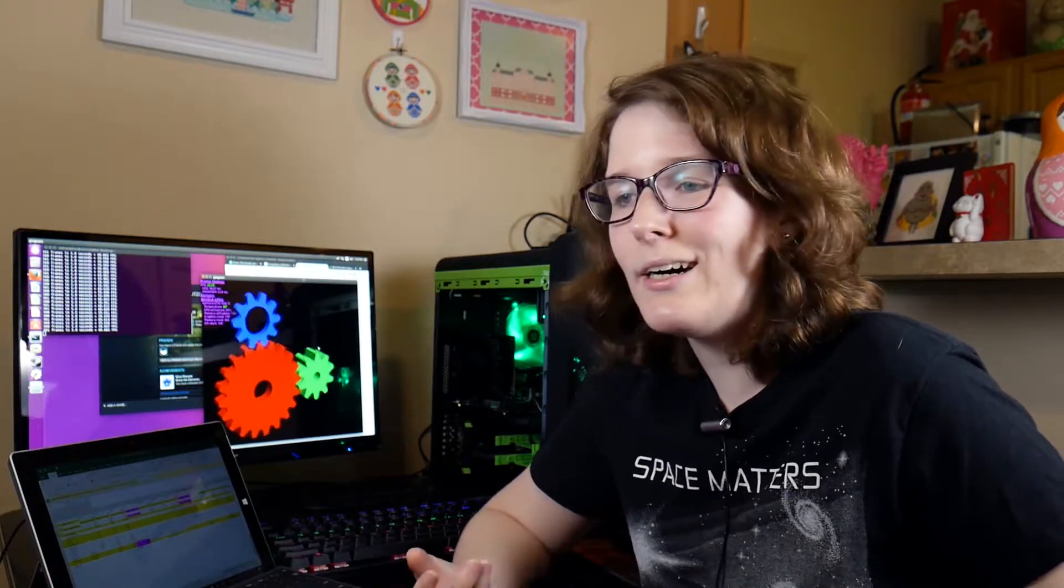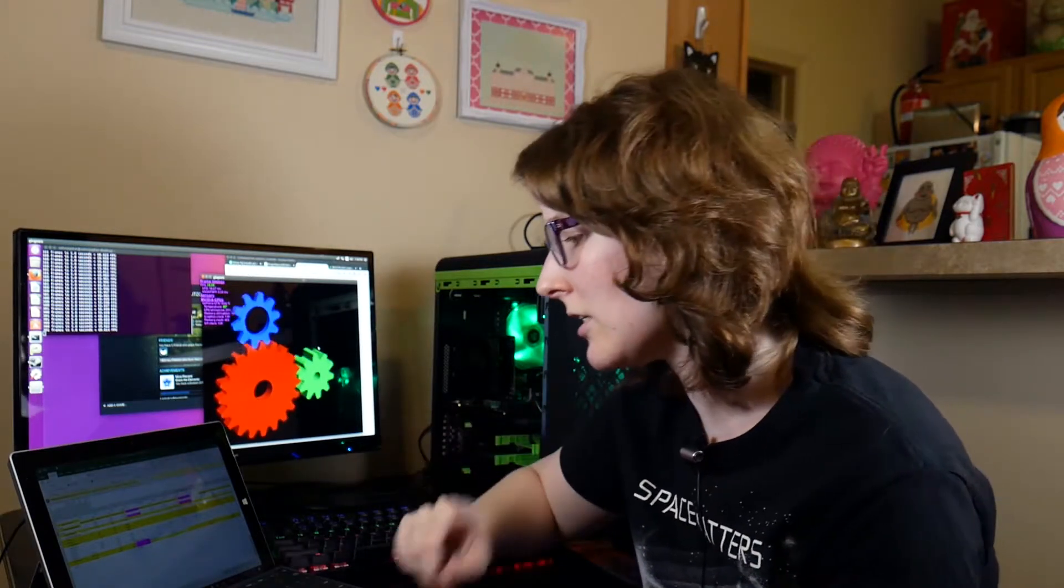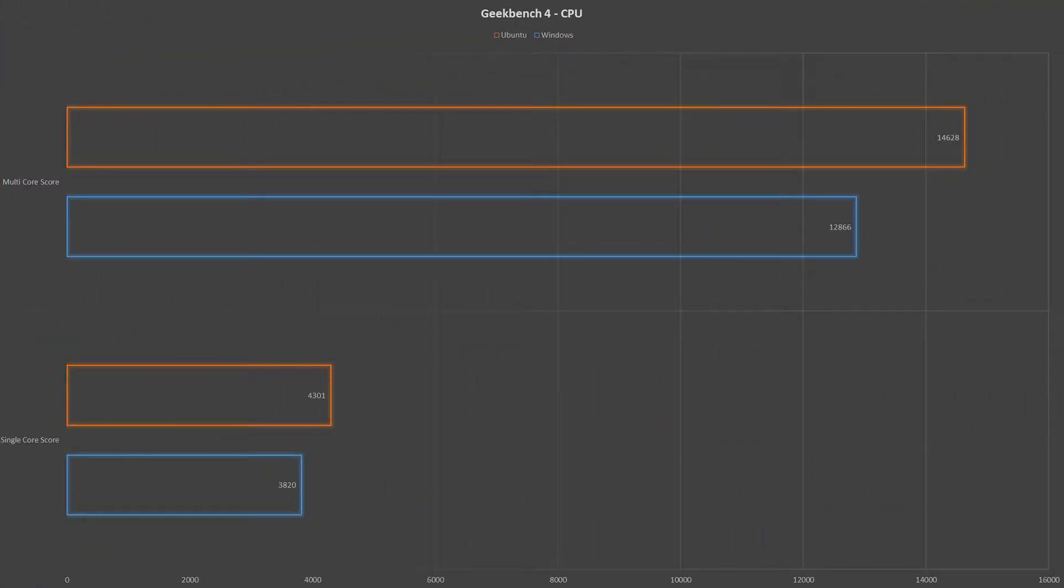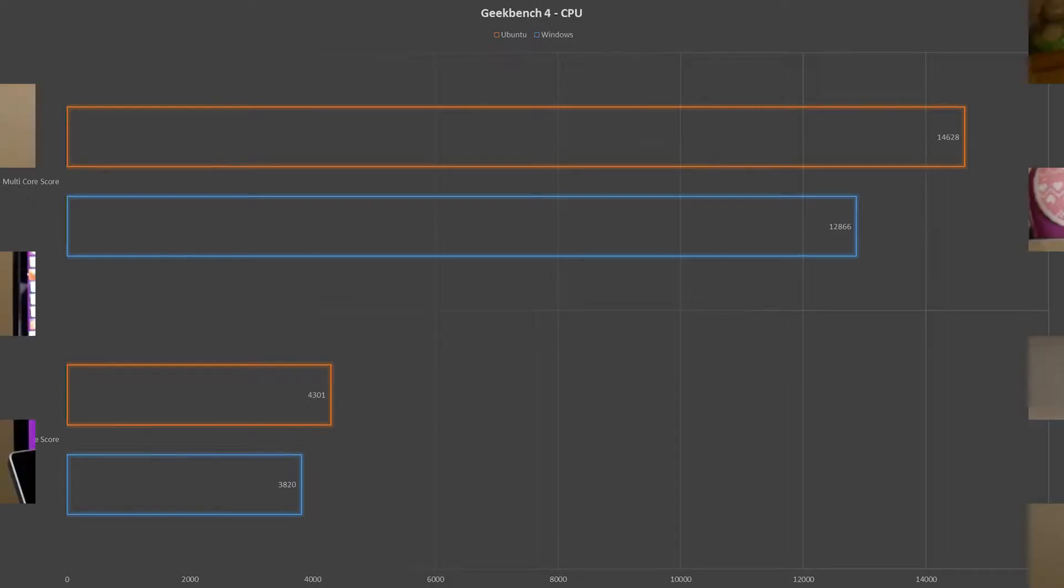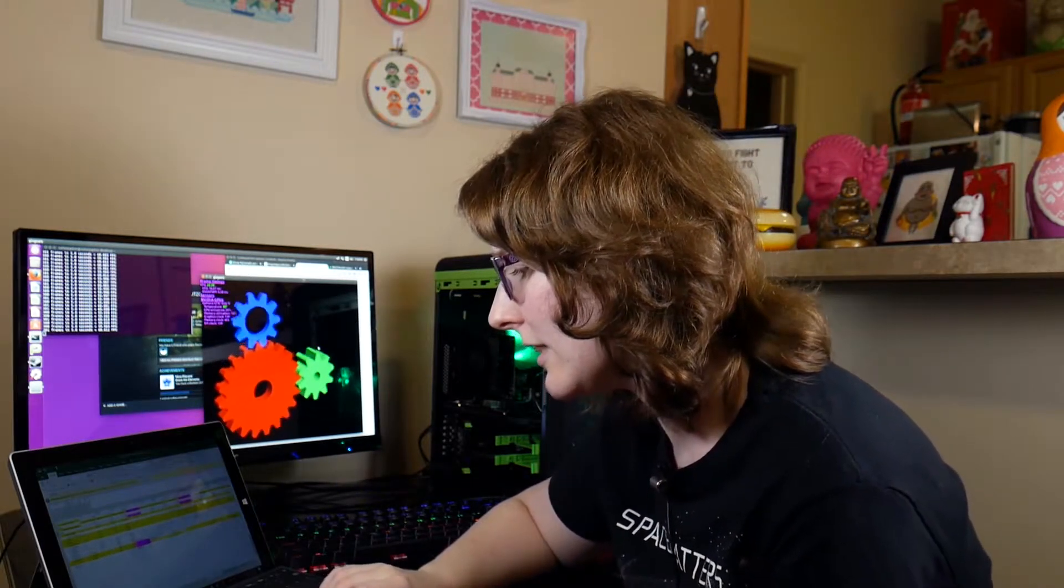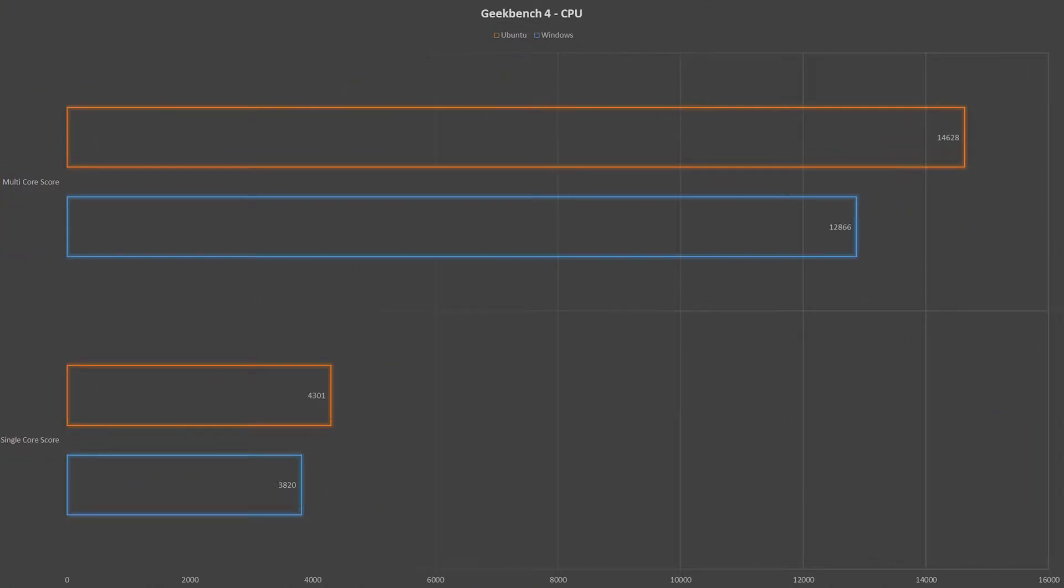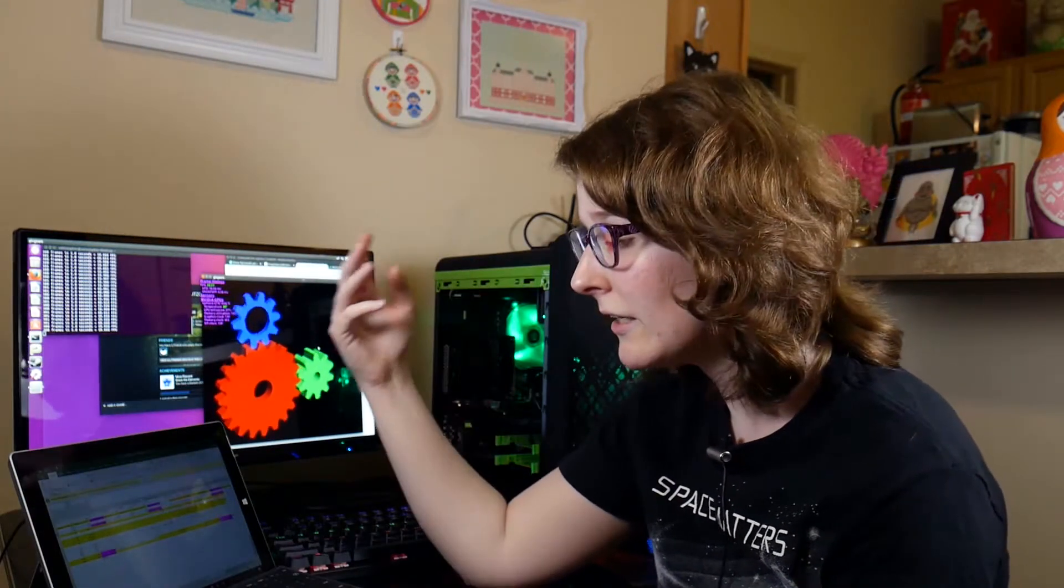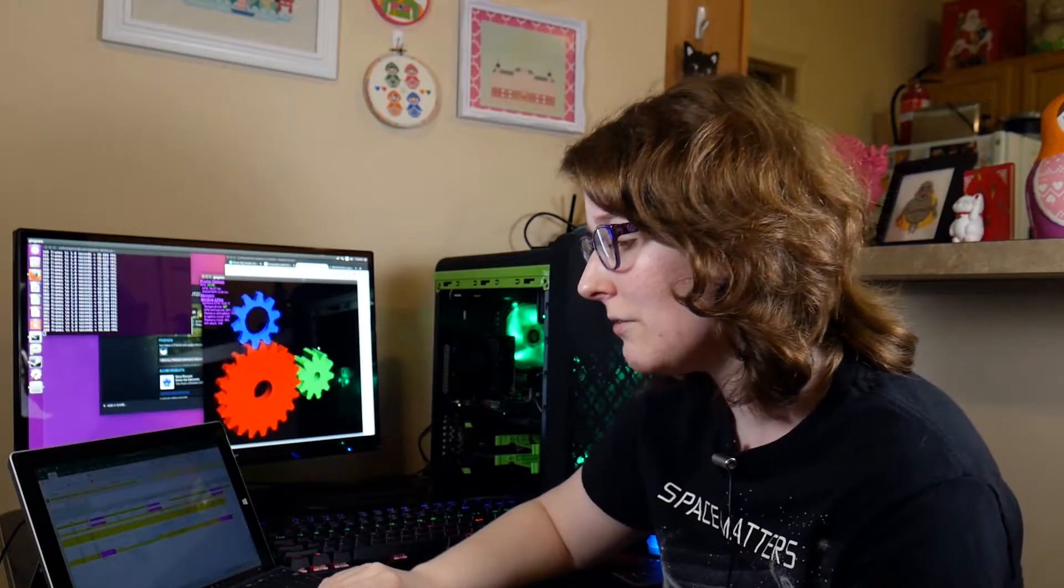But only the CPU tests. There is the OpenCL test for graphics available in Geekbench which works on Windows with no issue, but on Ubuntu it seems to be broken when I was running it. I was getting the same error message I saw on forums. We were able to get the CPU test scores. So for single core on Windows we saw an average score of 3820. On Ubuntu for single core, an average score of 4301. Now that was a fairly large difference for Ubuntu in the lead there. And then for multi-core we saw on Windows an average score of 12,866 and then on Ubuntu an average score of 14,628.